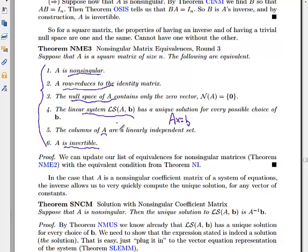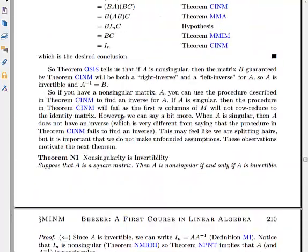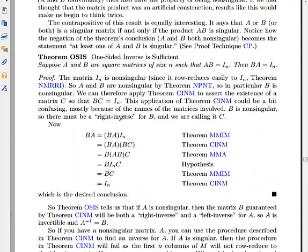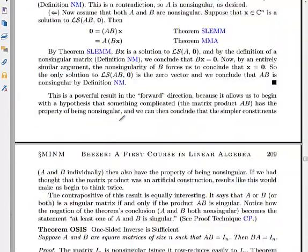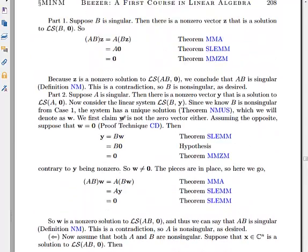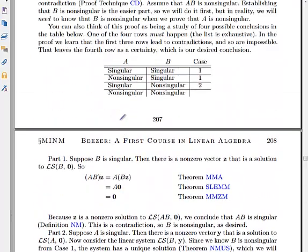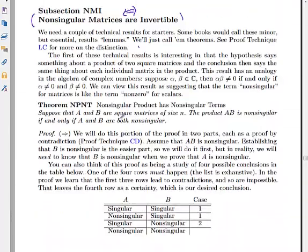Let's go back and look at these theorems. If you're pressed for time you can come back and look at the proofs some other time, but that's the important summary of this section.